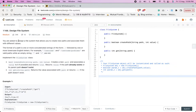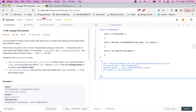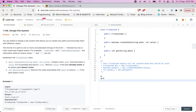You are asked to design a file system that allows you to create new paths and associate them with different values. The format of a path is one or more concatenated strings of the form slash followed by one or more lowercase English letters — for example, slash Q slash D. Valid paths include slash leetcode and slash leetcode slash problems, while an empty string and a lone slash are not valid.